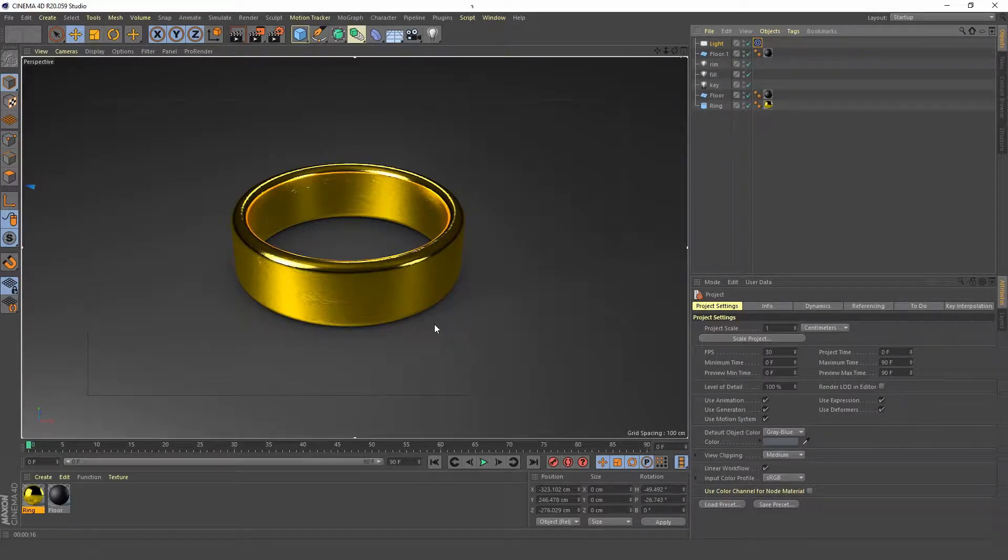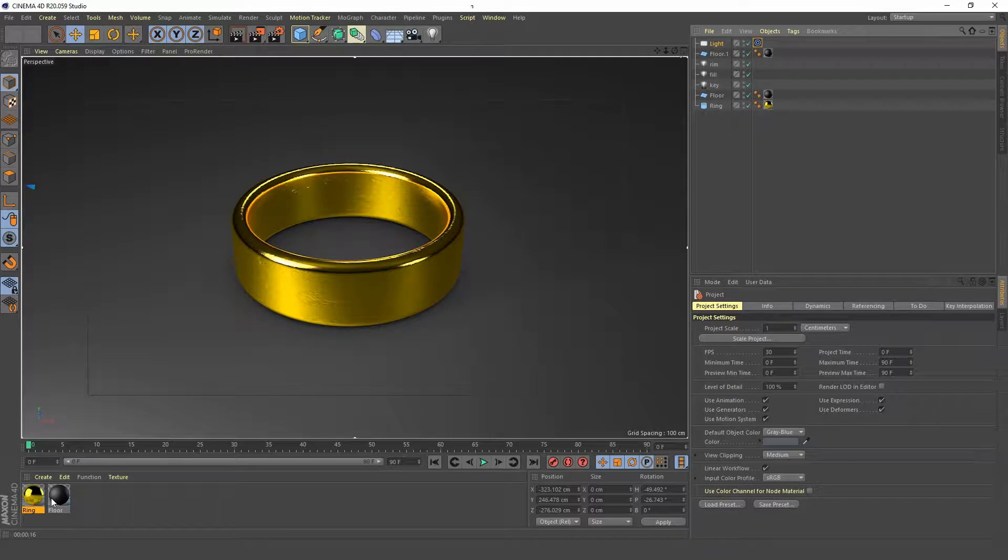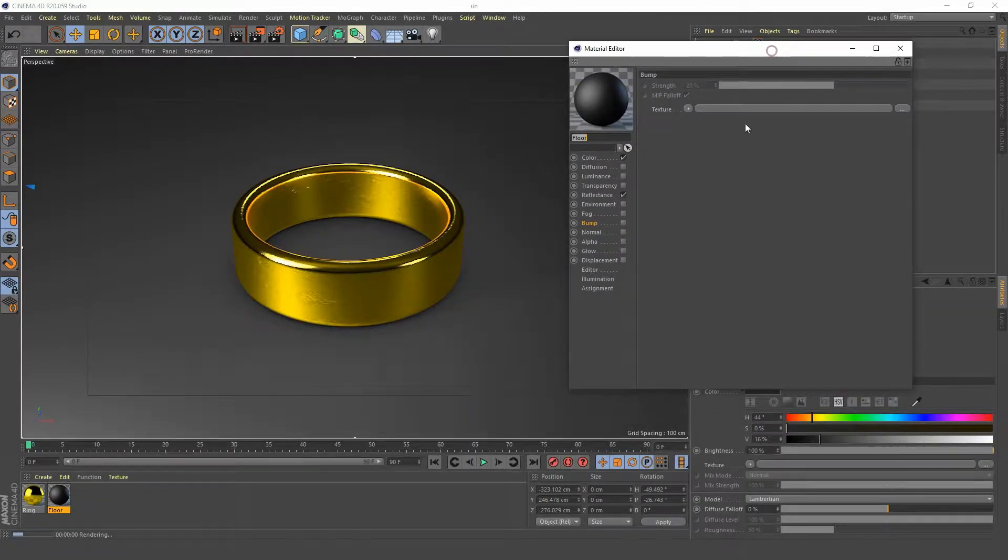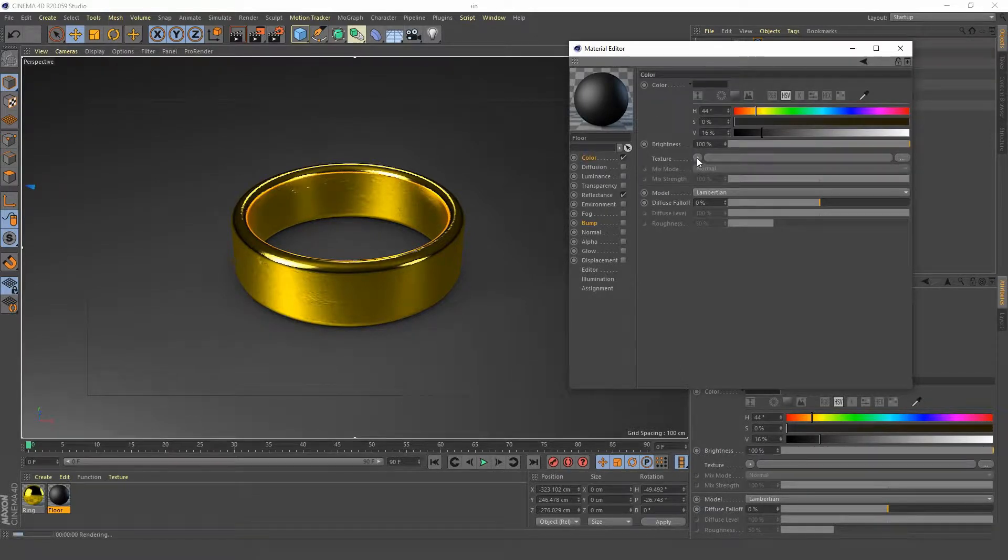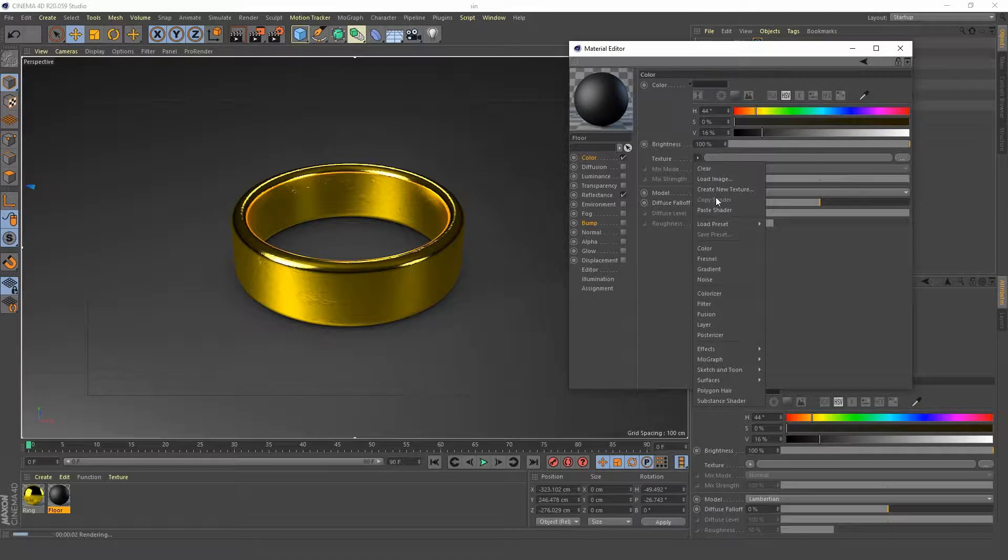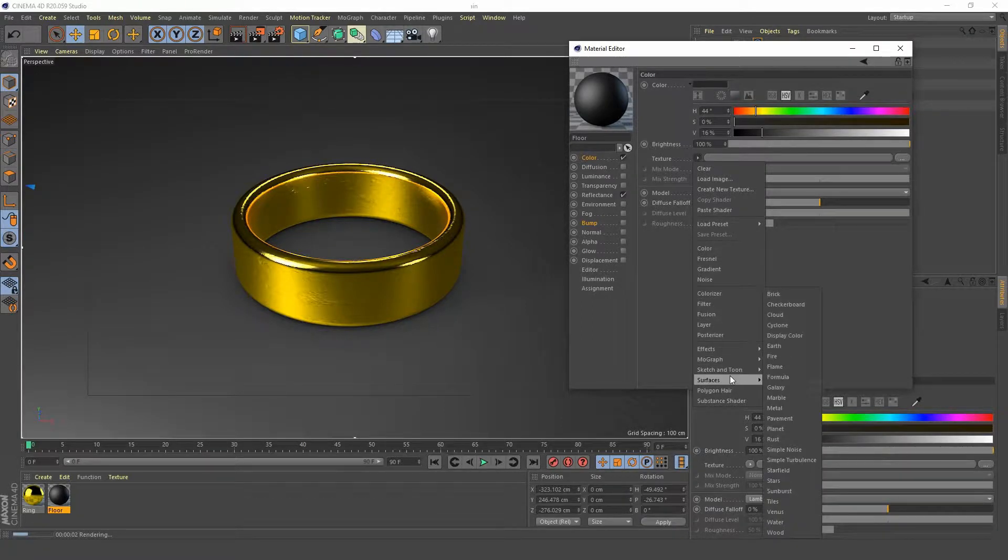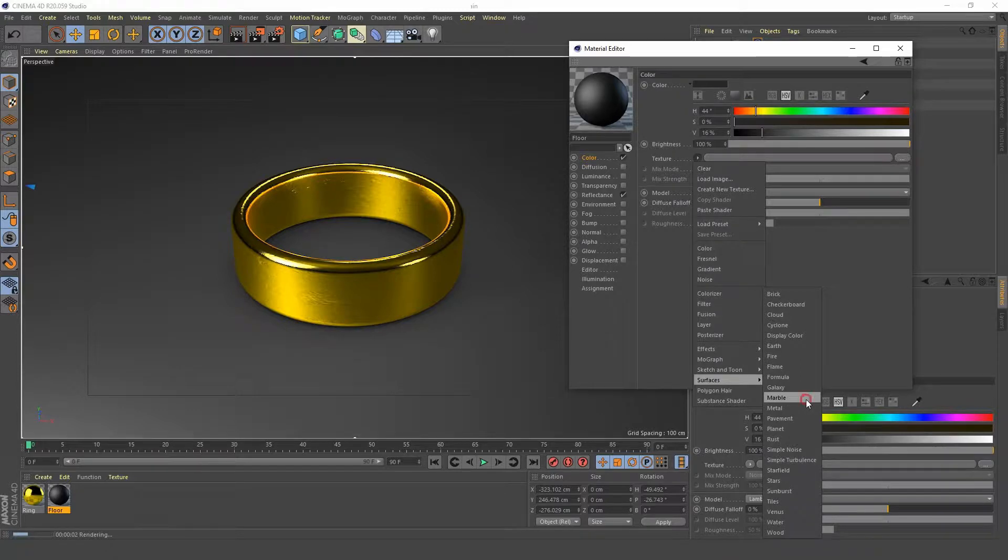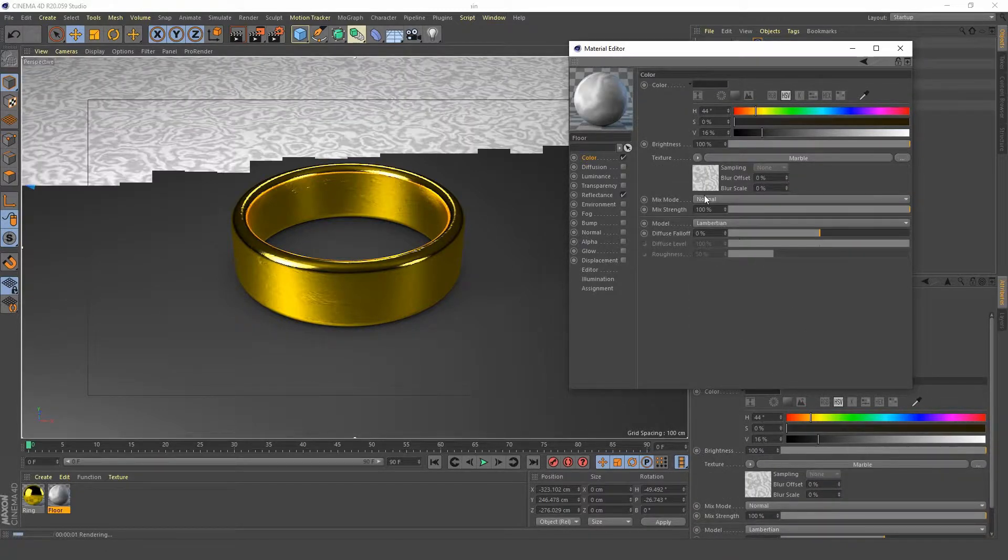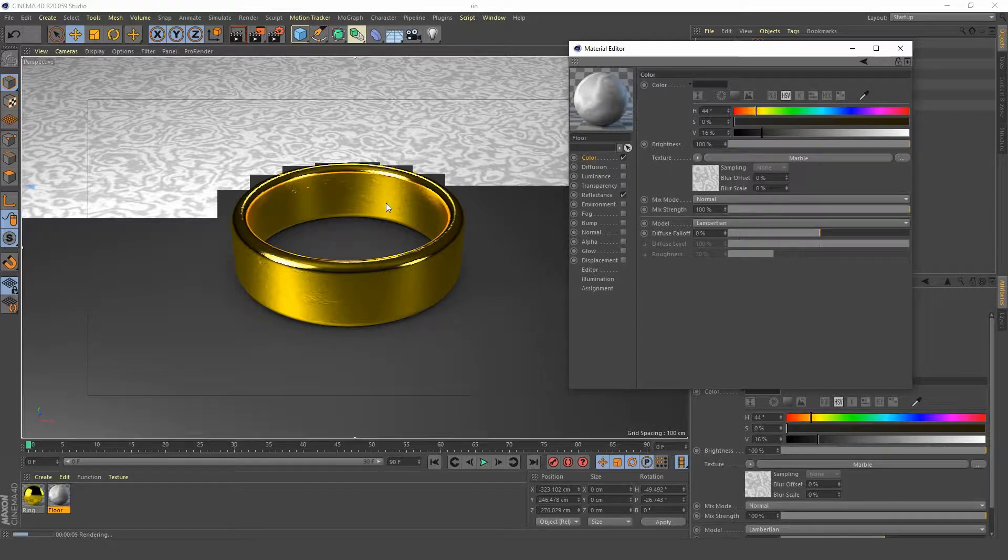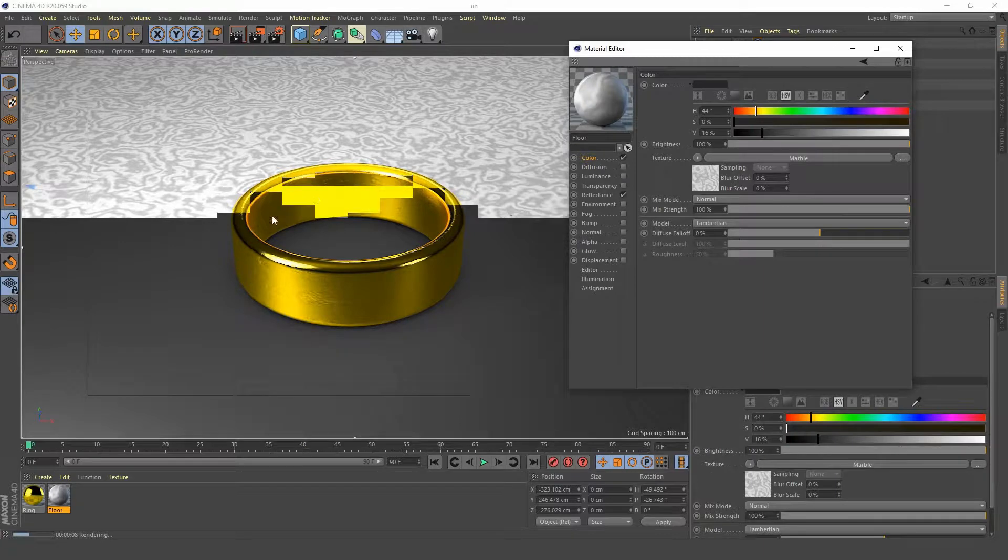Hi guys, part two here. We're gonna add some texture to our floor, so let's get started. Open up our floor material and we want to go to our color channel. We're gonna create a surface shader and it's gonna be a marble surface shader. Click on that and as we can see it's brightening up our ring.